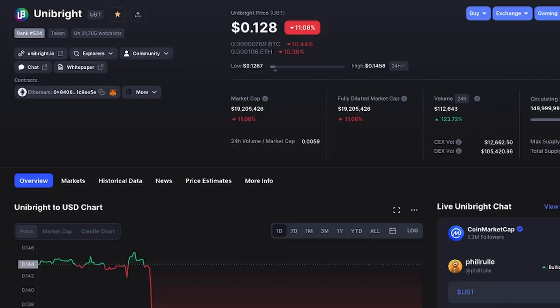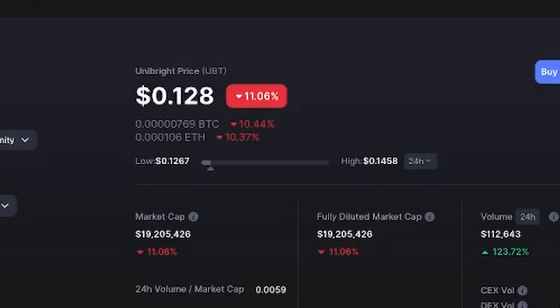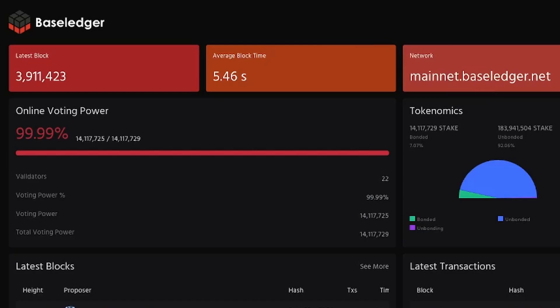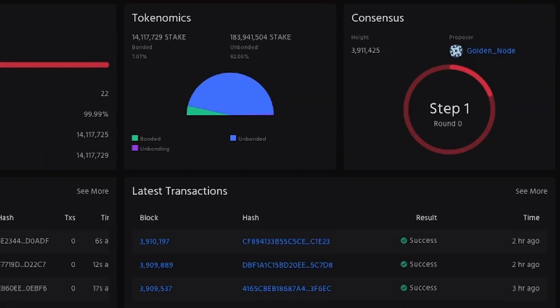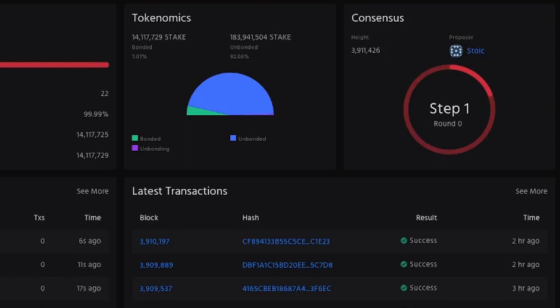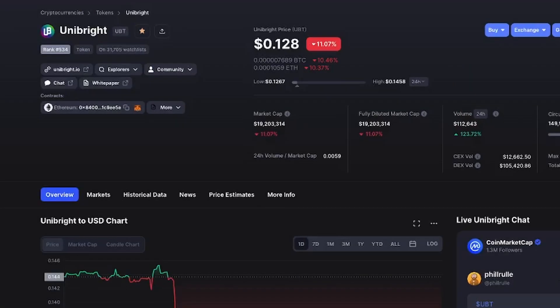Why is Unibright going to be successful? Well, I think it's because BaseLedger is going to be a very important network. It's going to be the transition network that will help Web2 ecosystems connect directly to Web3 ecosystems.